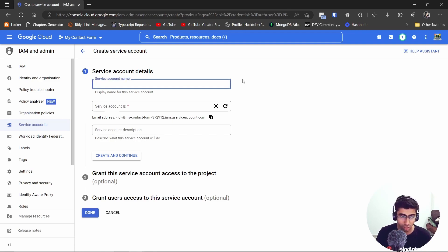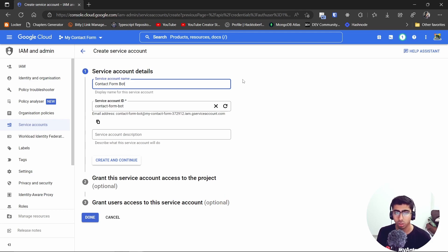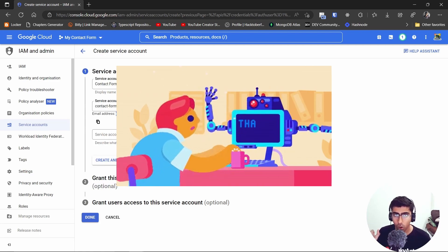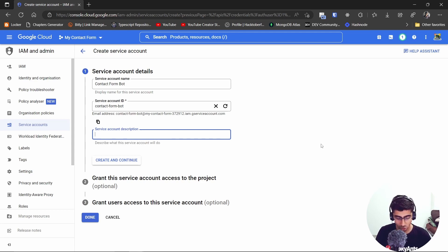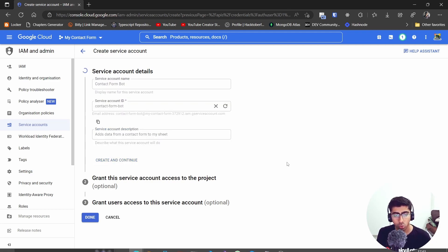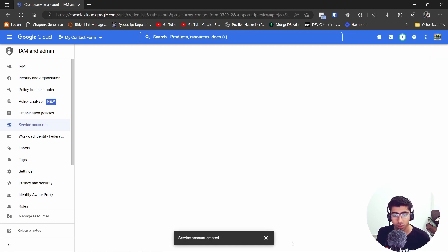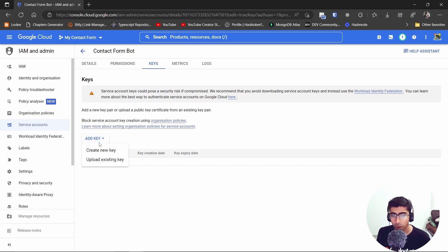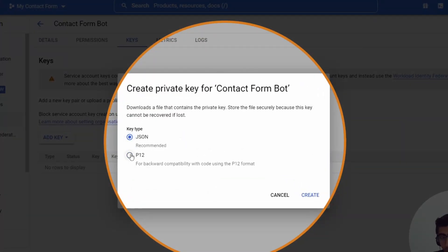Let's create a service account. Give it a name — I'm going to say 'contact-form-bot.' This becomes the service account ID and the service account email address, which we'll need to add to our Google Sheet later so this bot can edit it. Add a description: 'adds data from a contact form to my sheet.' Hit Create and Continue — skip the optional parts.